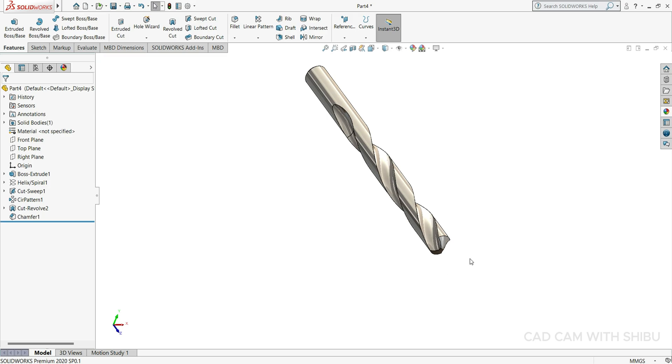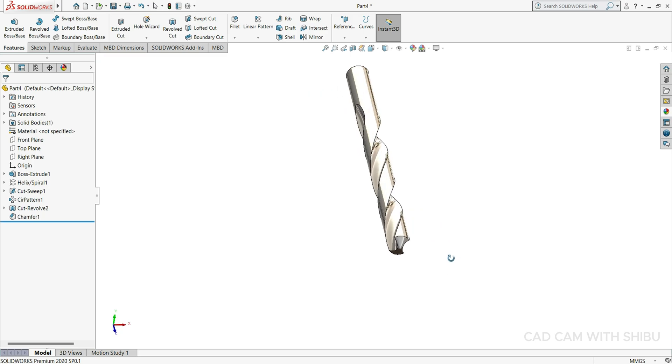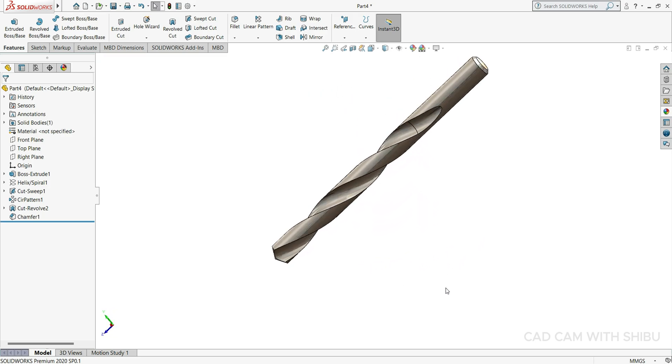Now you can see our drill bit is ready. If you like the video, please subscribe my channel for more videos. Thanks.